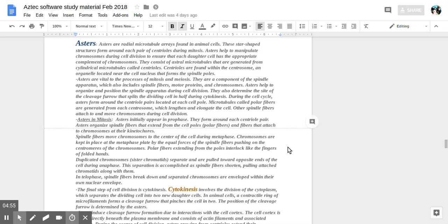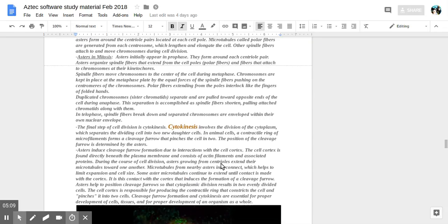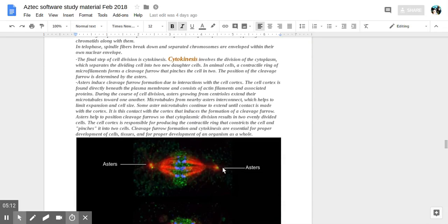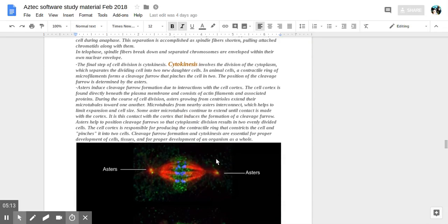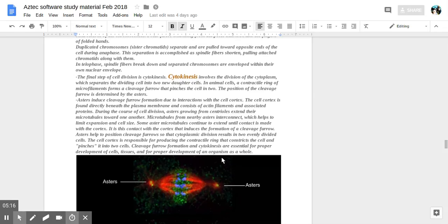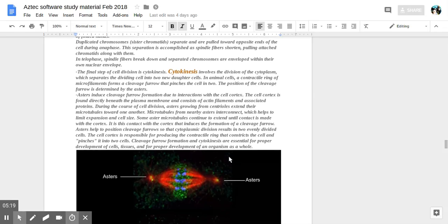Polar fibers extending from the poles interlock like fingers of folded hands. So duplicated chromosomes or sister chromatids are separated and are pulled toward opposite ends of the cell during anaphase. The separation is accomplished as spindle fibers shorten, pulling attached chromatids along with them.